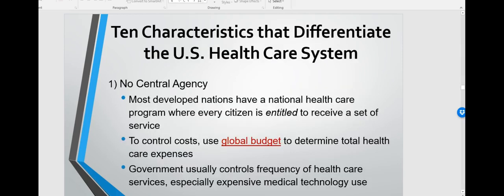Now jumping to slide 39: the 10 characteristics that differentiate the US healthcare system. The first is that there's no central agency. Most developed nations have a national healthcare program where every citizen is entitled to receive a set of services. To control costs they usually use a global budget, and the government controls the frequency of healthcare services and the use of expensive medical technology.